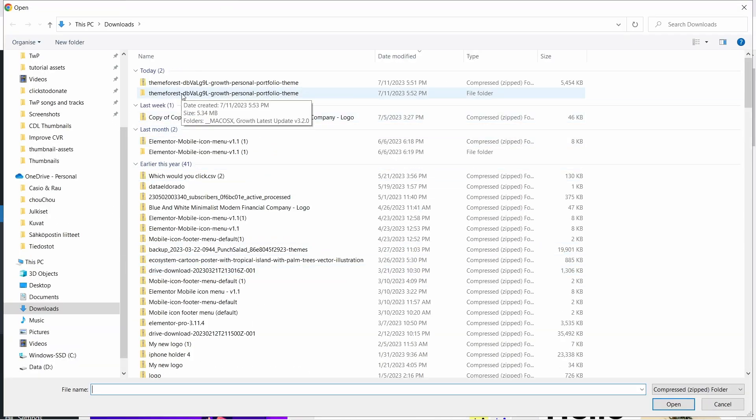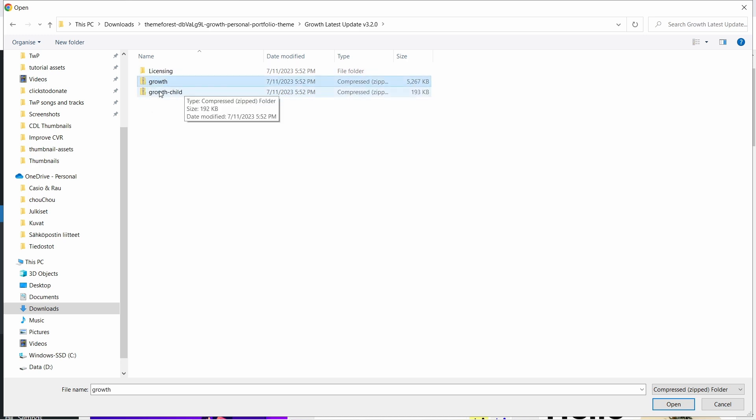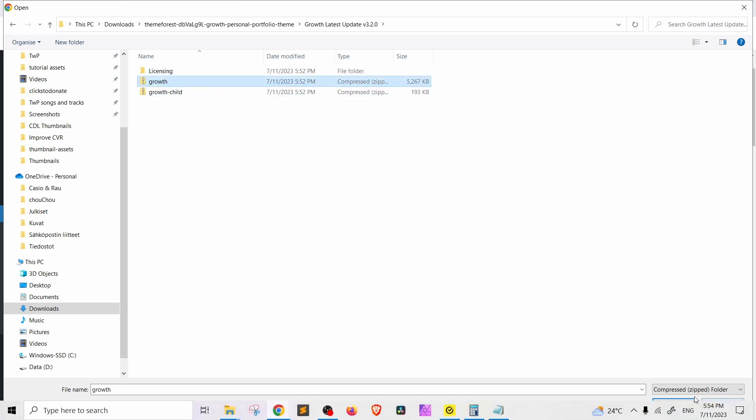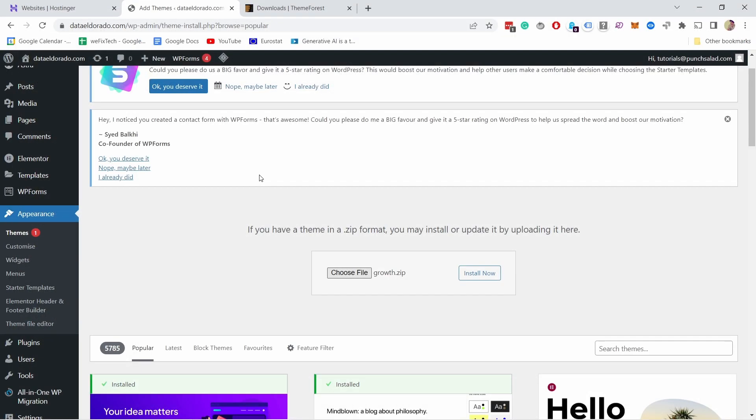So here theme forest that's what we just downloaded. Yep and I need the one that doesn't have the child so I'm going to select that one and then just open it. Must be the zip file otherwise it won't work. Then install now.